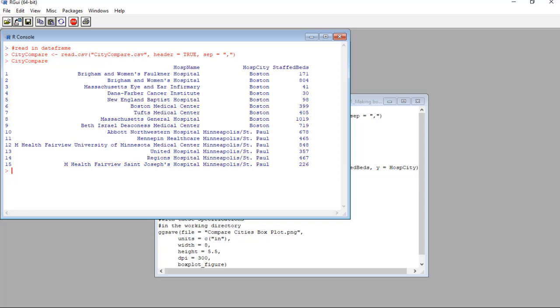What I did was I took this public information about hospitals in Boston, where I live now, and the hospitals in the Minneapolis-St. Paul metropolitan area, where I grew up. You'll see I put their names, the city, and how many staffed beds they had when I gathered this public data. That's how many beds the hospital is actually making available for inpatient admissions, which became a big deal during the pandemic.